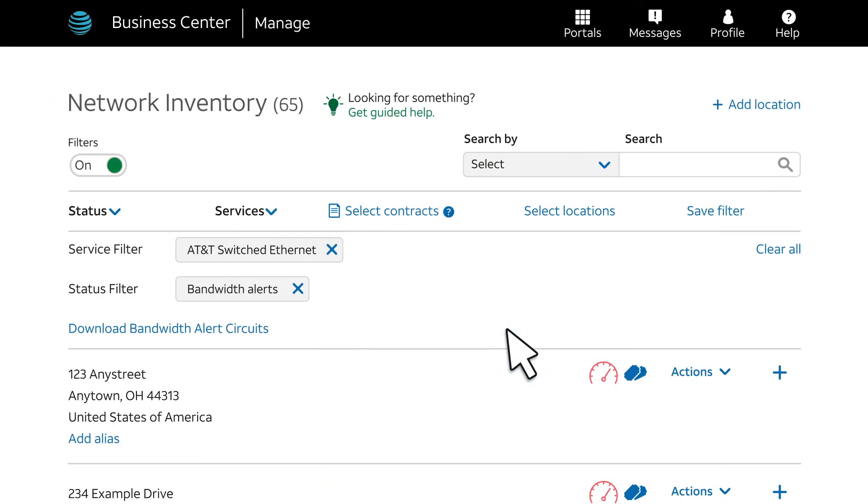we go directly to the Network Inventory page, listing only the sites that have circuits with bandwidth alerts. Note that you'll have to log into Business Center if you haven't done so.